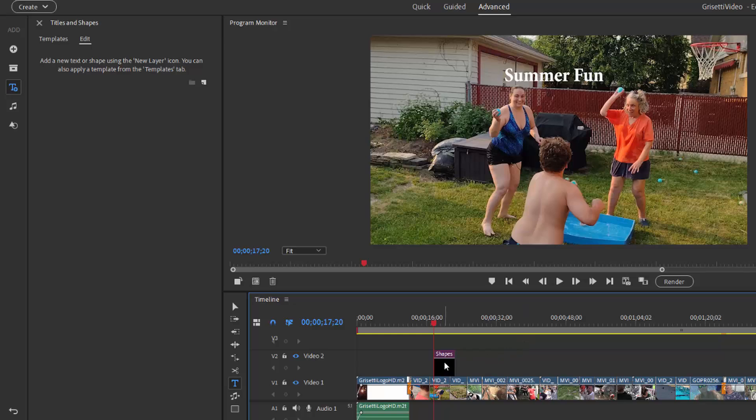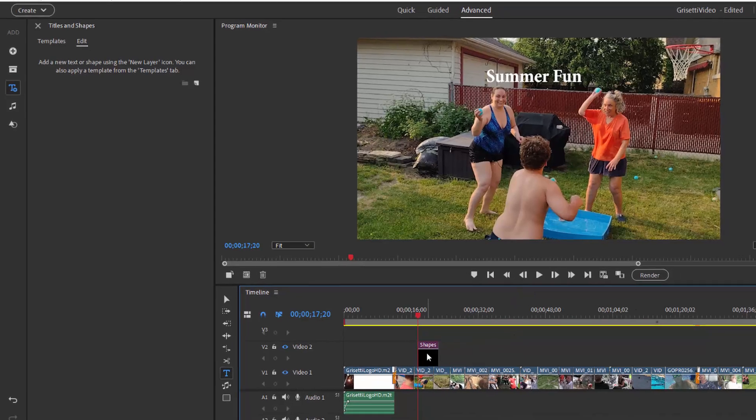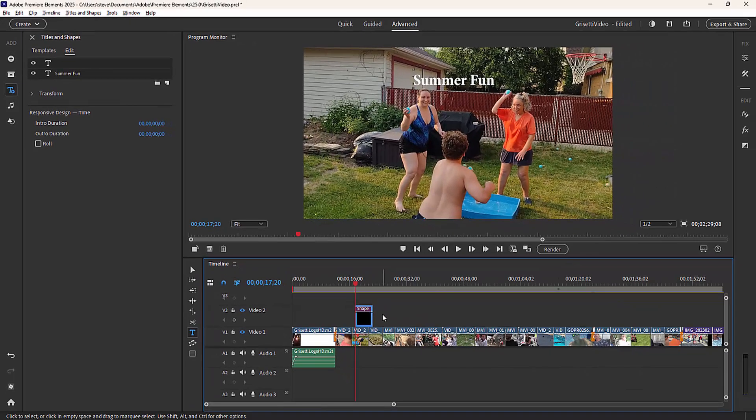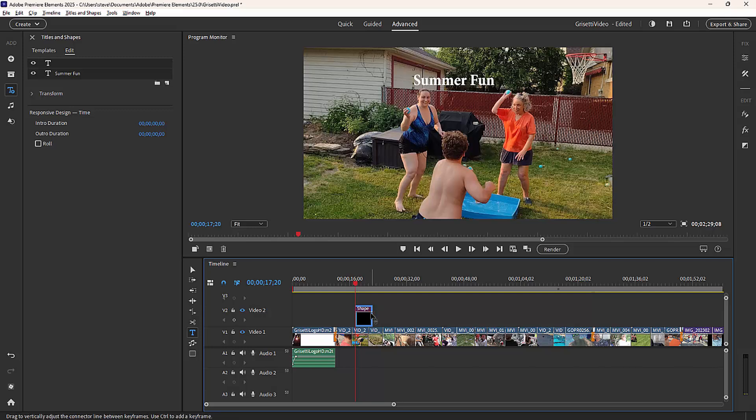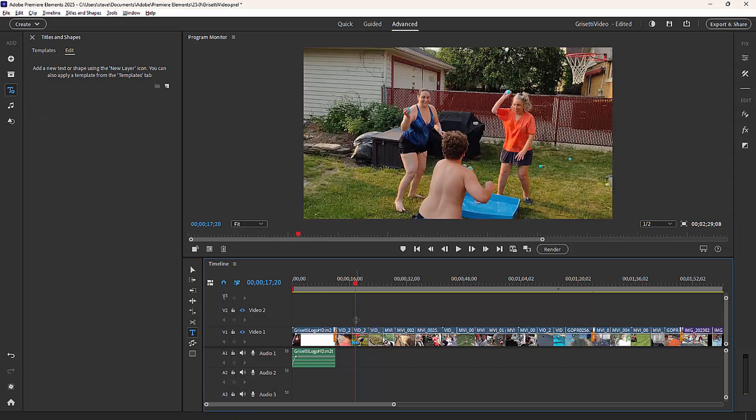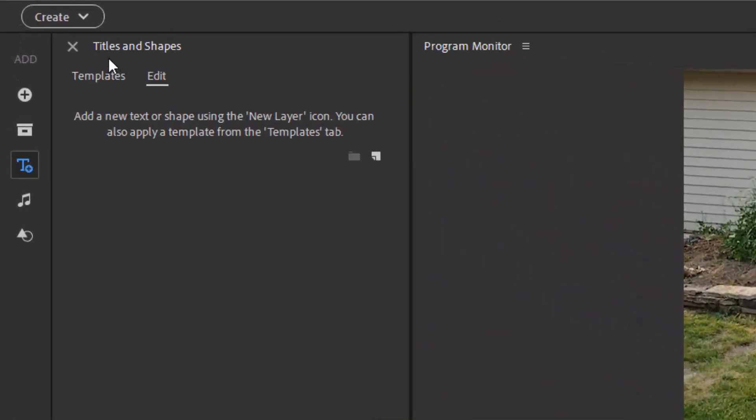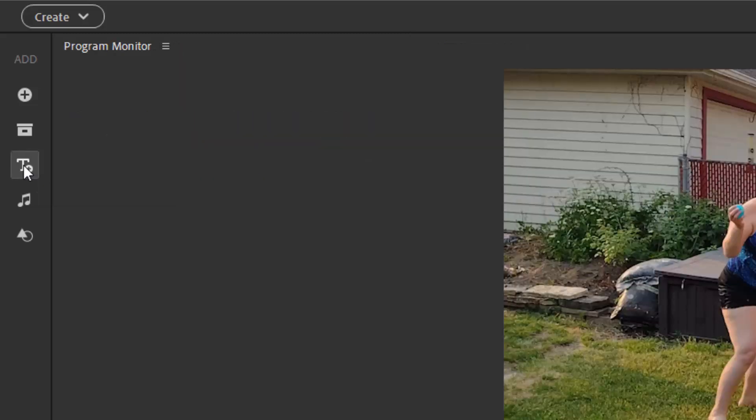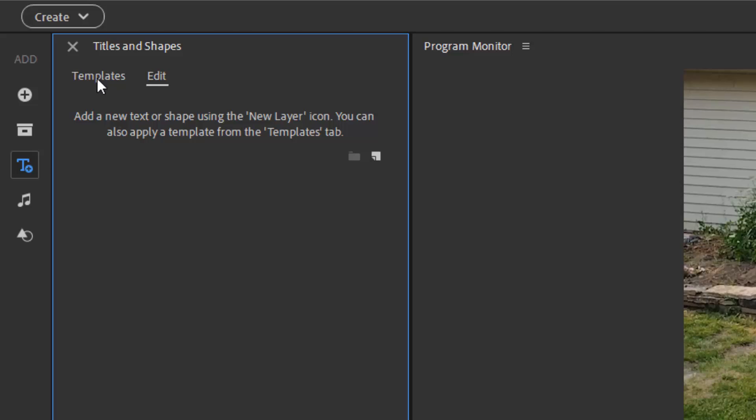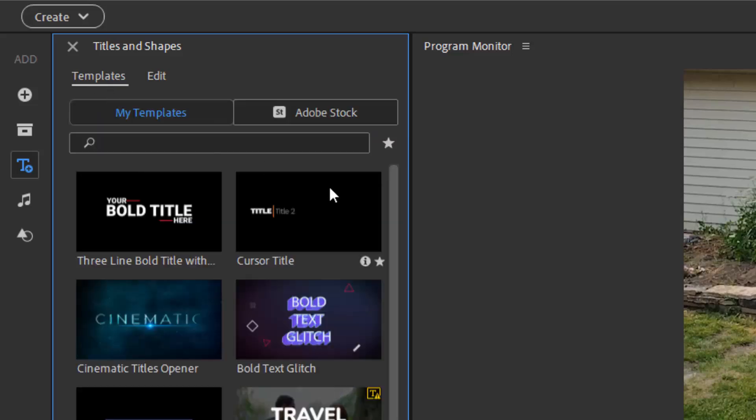You can do more to it than that, of course, but I don't want to go into that now. That's a whole different tutorial. Let's go ahead and delete that off our timeline. And we'll take a look at some of the title templates, which we can see by going over here to the left hand side, selecting the titles and text button on the left hand toolbar and selecting templates.